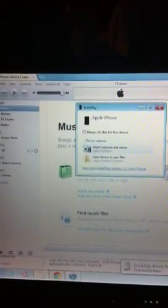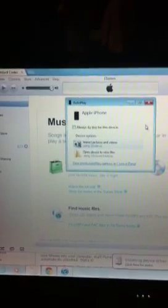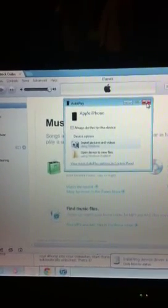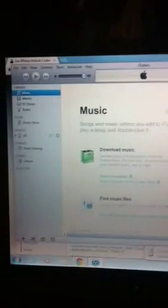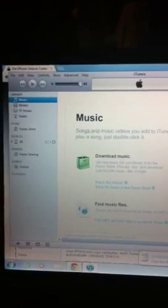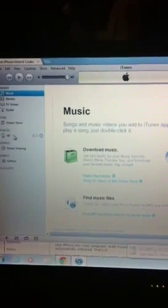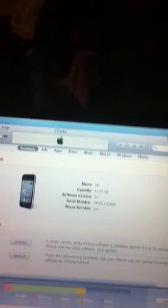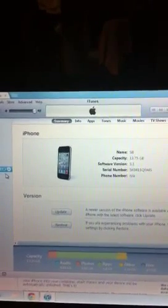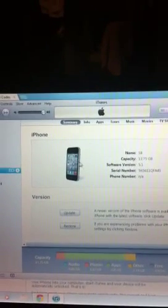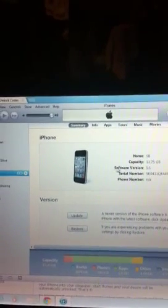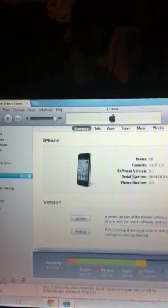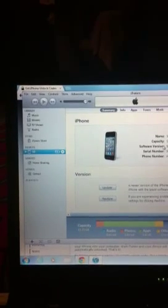I'm going to go ahead and close that again. I'm going to go ahead and power down the device now.